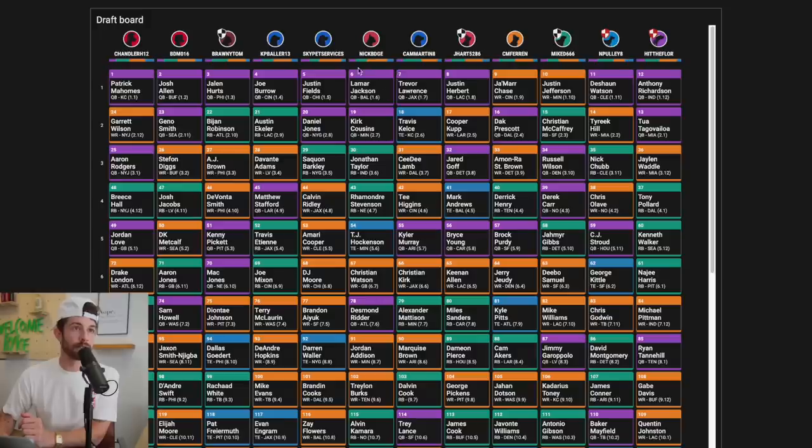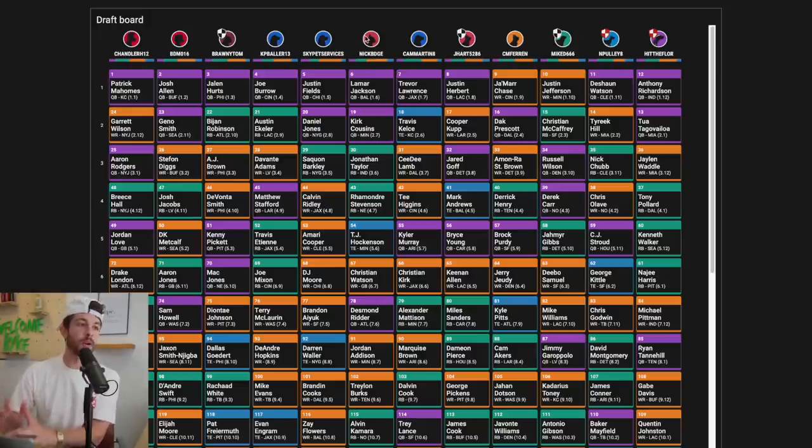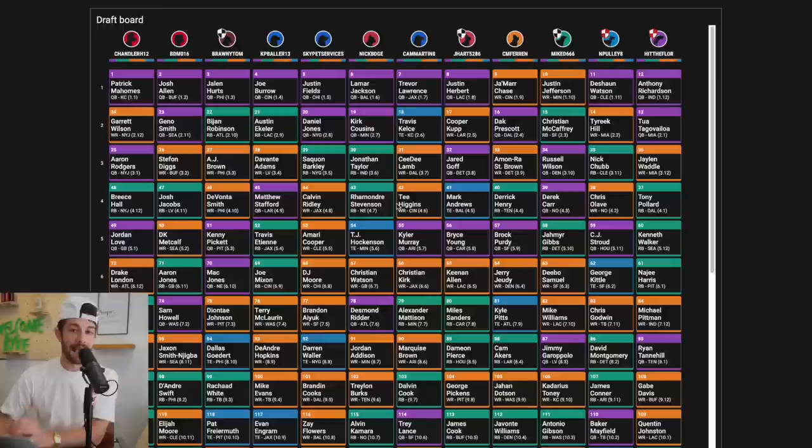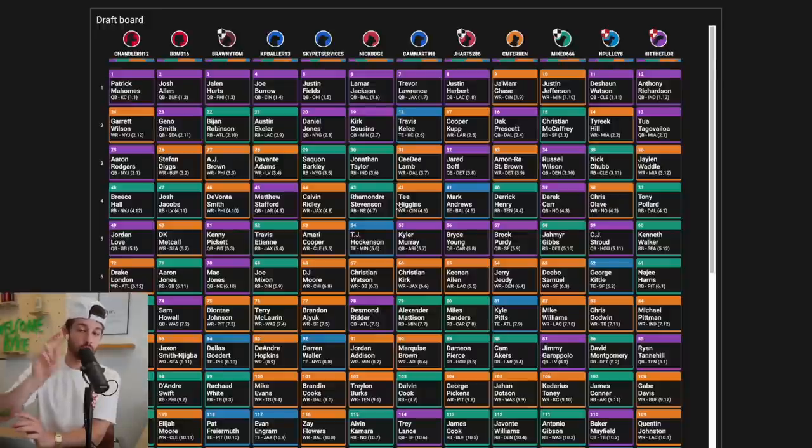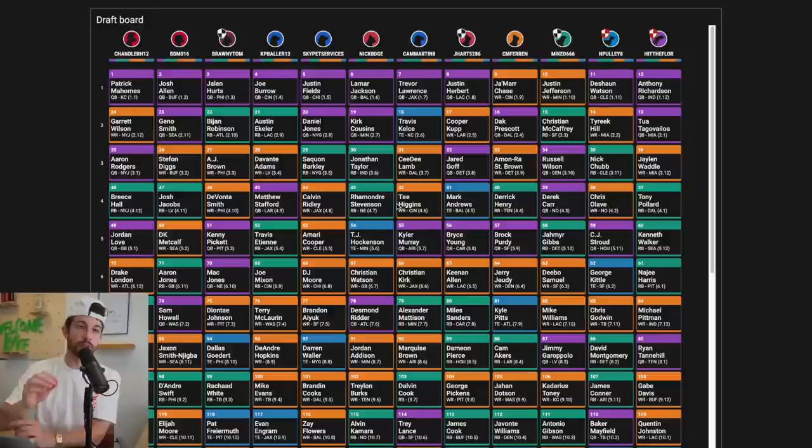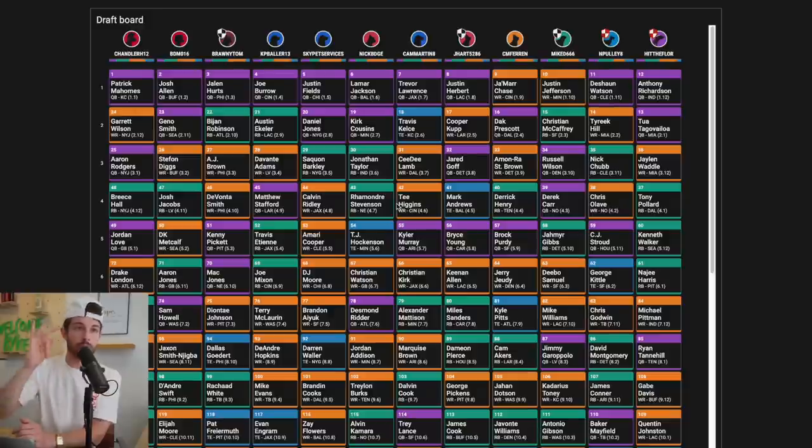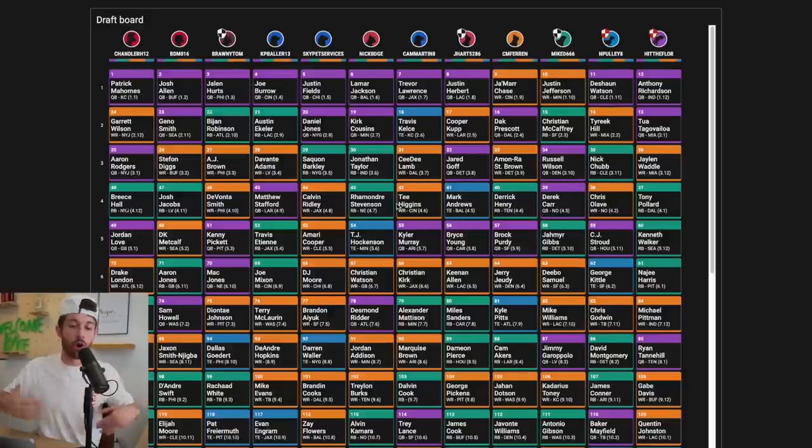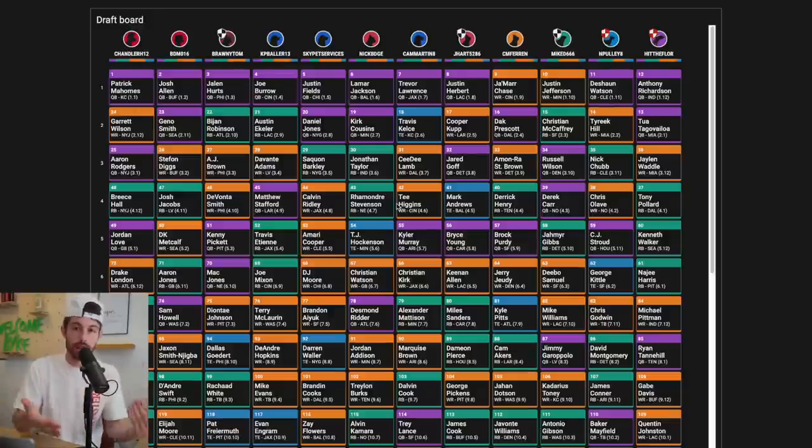Picking from the sixth spot, and the settings of this league are as follows: It is 20 rounds, half PPR, one quarterback, two running backs, two wide receivers, one tight end, one regular flex, one super flex, and the rest are bench spots. No kickers, no defense, just straight, raw, pound for pound, who is the best drafter.